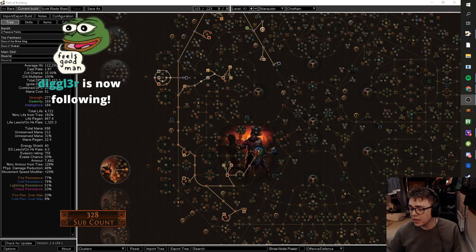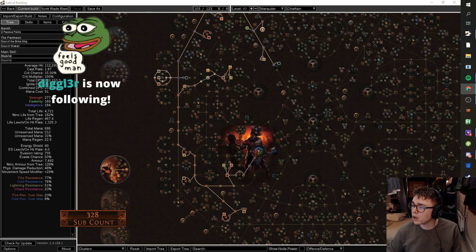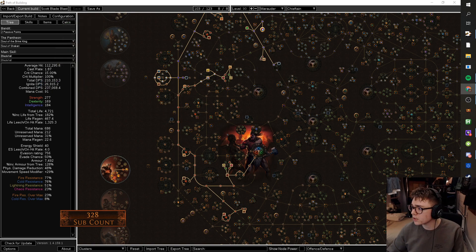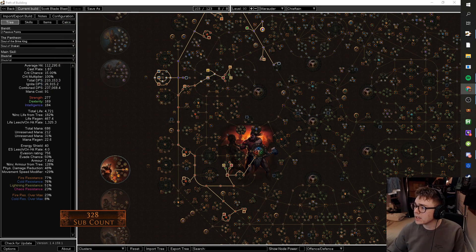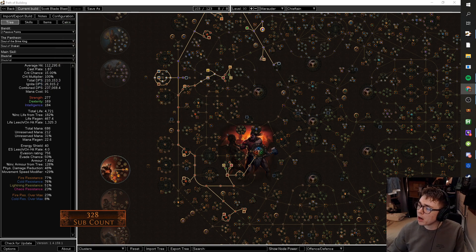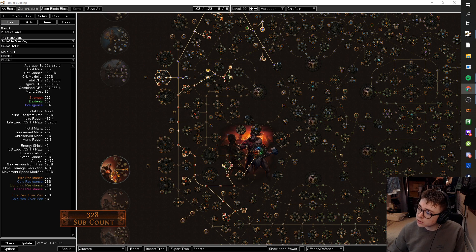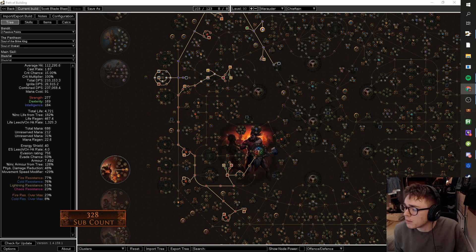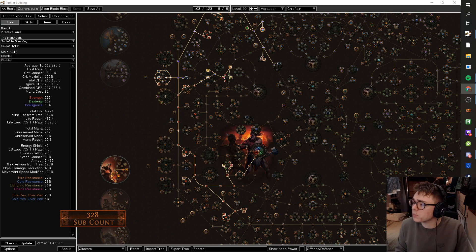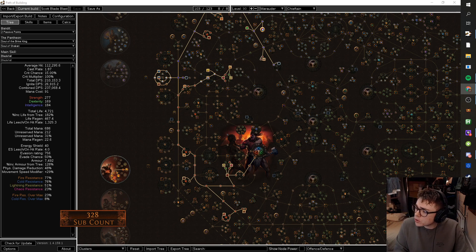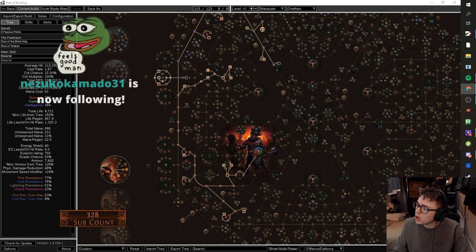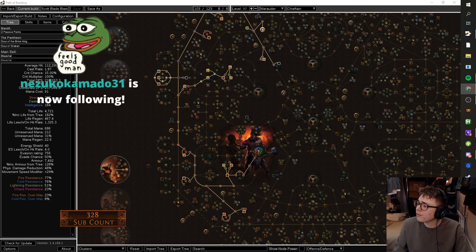Hey guys, Tarkat here and today we've got another Patreon build review. This one is from our good friend Scott, a long time supporter of the channel and he has a Blade Blast Chieftain using totems to generate blades through Blade Fall and then manually detonate them with Blade Blast.